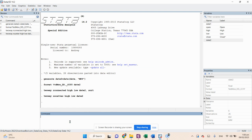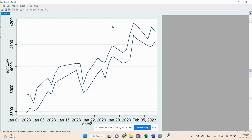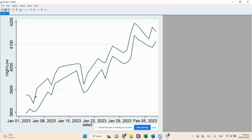The third plot is a simple range line plot. The command is: twoway rline high low date2 — press Enter. You can see that Stata has created simple lines representing the high and low prices.